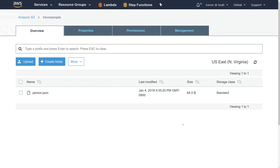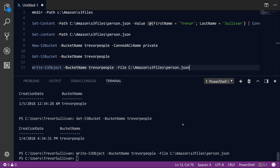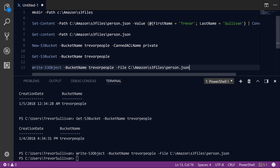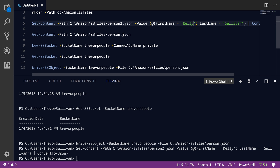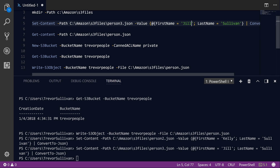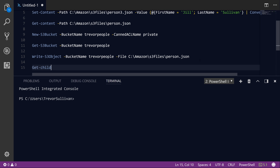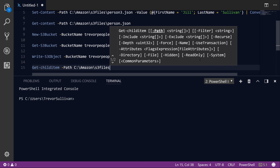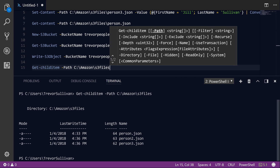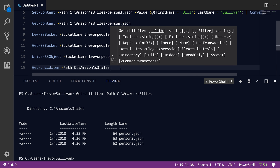What else can we do? Let's switch back over to Visual Studio Code and look at how you can upload an entire directory of files. I'm going to create person2.json with Kelly Sullivan, a third file person3.json with Jill Sullivan. Let's verify that we have these files in our path using Get-ChildItem -Path C:\Amazon\S3Files — sure enough, we have three different JSON files here. We're going to upload this entire directory of files into Amazon S3.